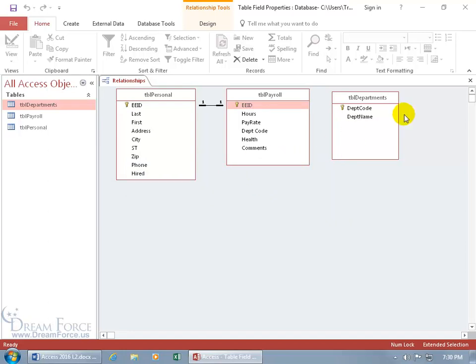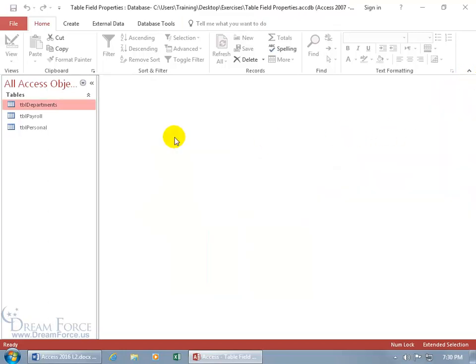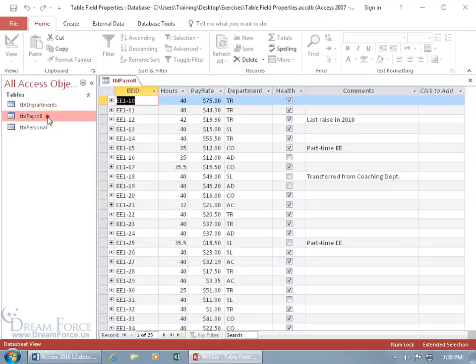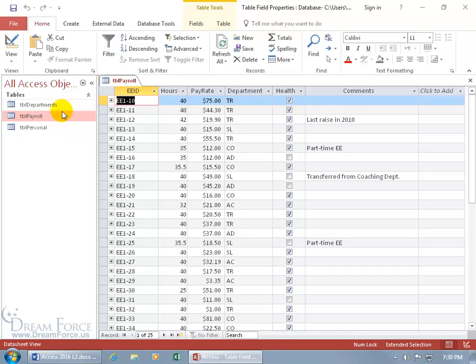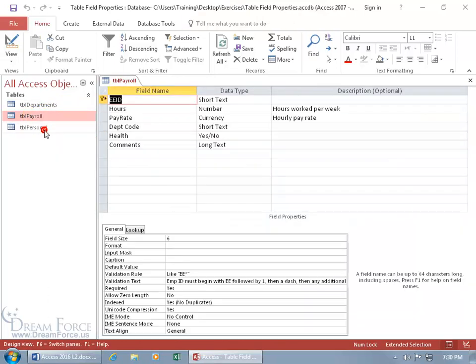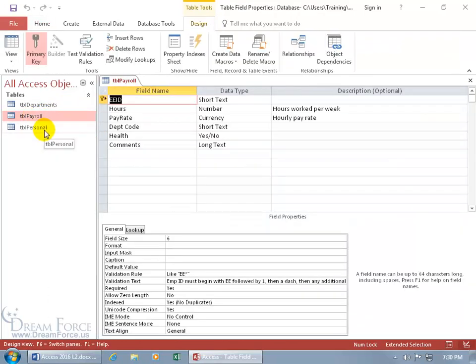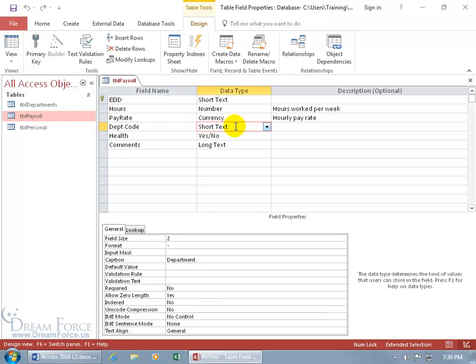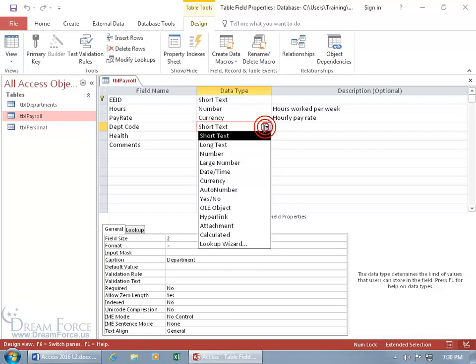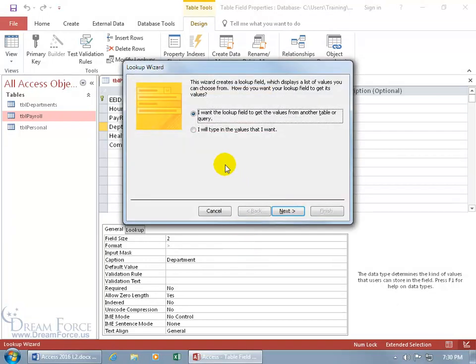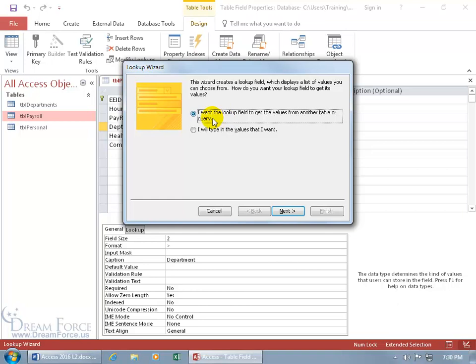Let's go ahead and open up the payroll in design view. So we can go ahead and change the data type from short text for the department code field to a lookup field by using the lookup wizard. Okay, first question. The wizard creates a lookup field which displays a list of values you can choose from. How do you want your lookup field to get its values? Do you want to type it in, or do you want to go ahead and look up the values from another table or query? Well, we want to look it up from the departments table, you know, get the code and also the corresponding department name.